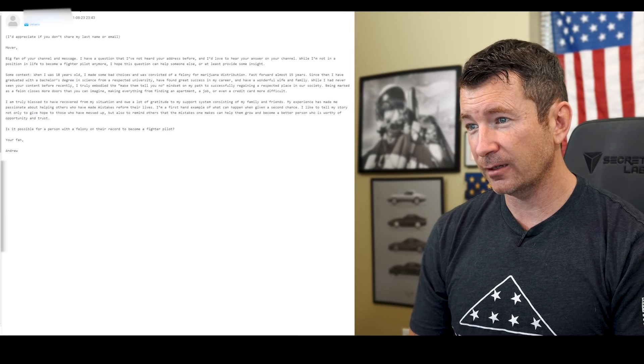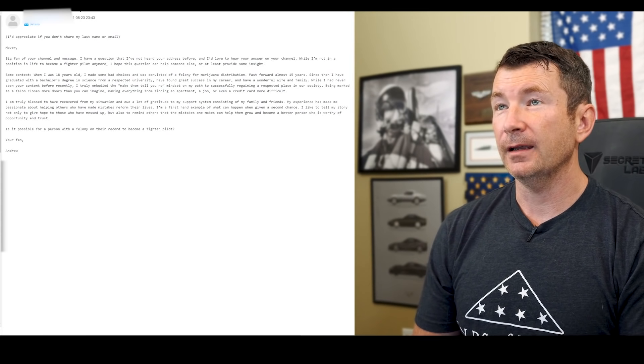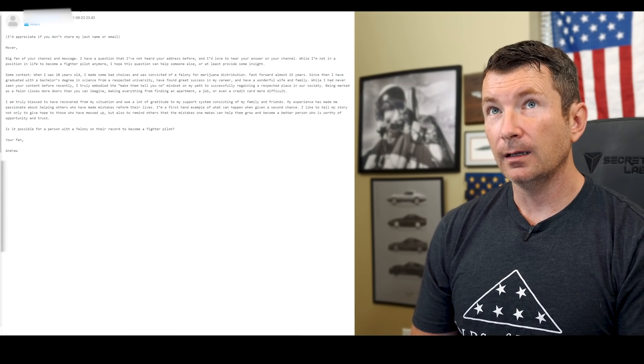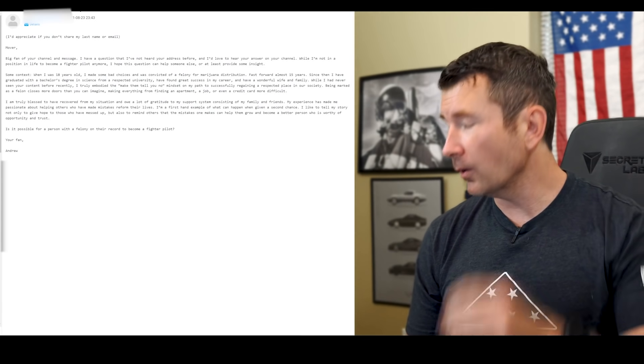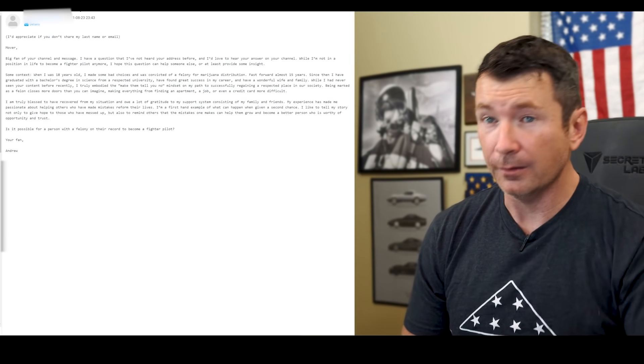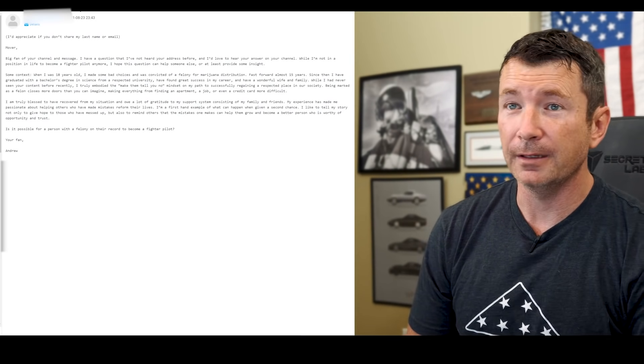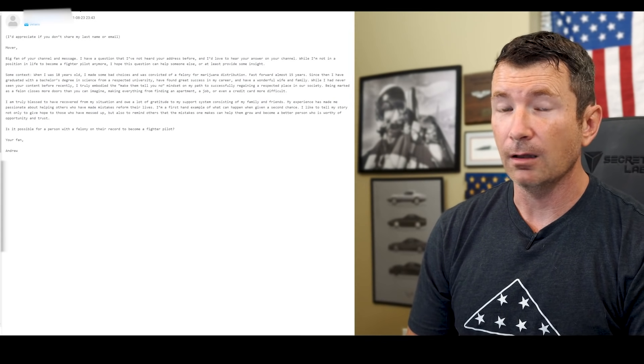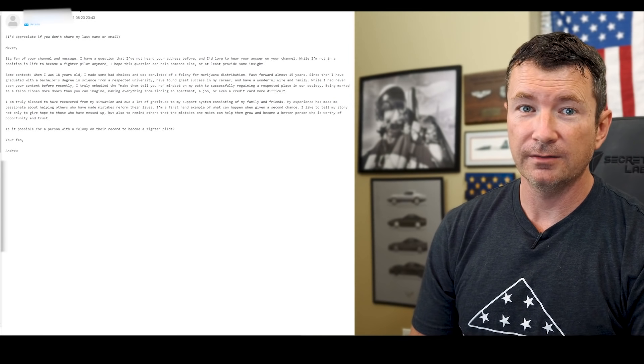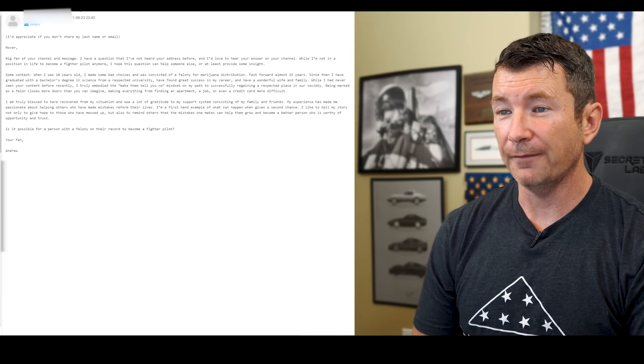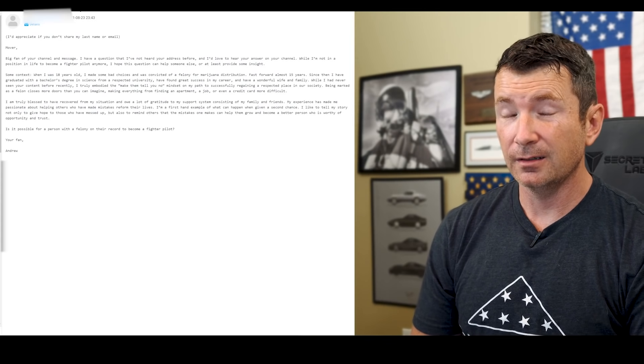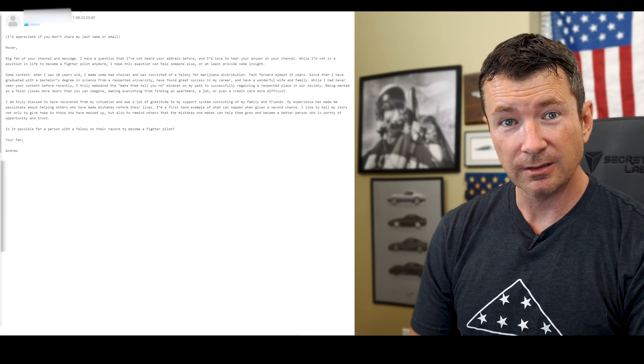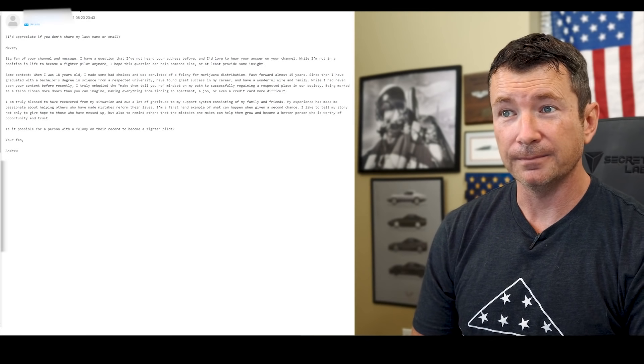No. So not if it's on the record. Now, I mean, felons can't be law enforcement. Felons can't have firearms. Felons cannot be officers.